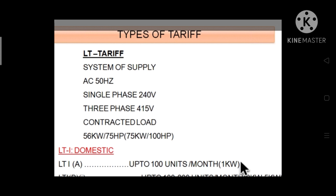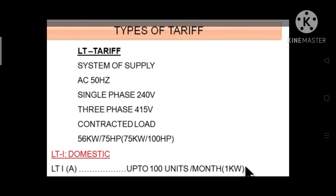Today's lecture is about the different types of tariffs. There are actually two types of tariffs in India according to SCERC: low tension and high tension. All domestic and industrial applications come under low tension tariffs, but within low tension tariffs there are different categories.